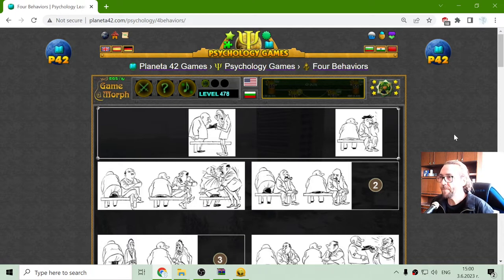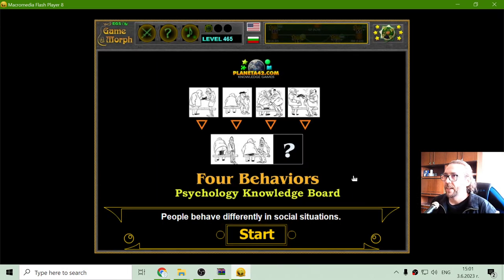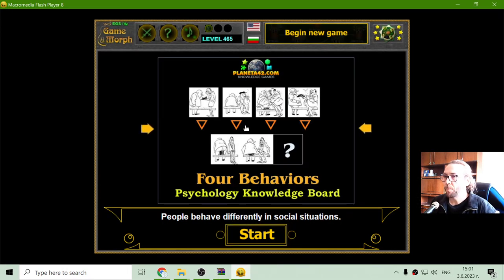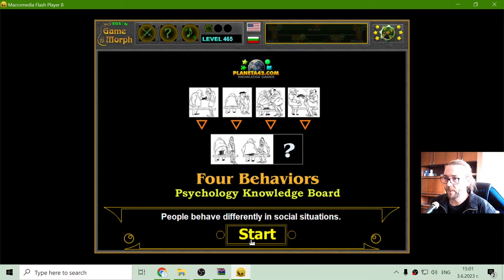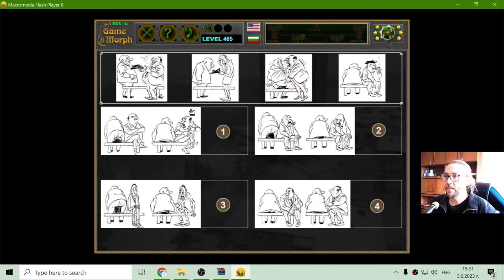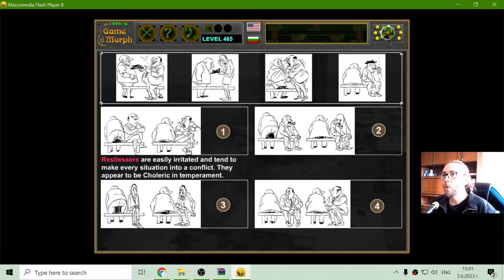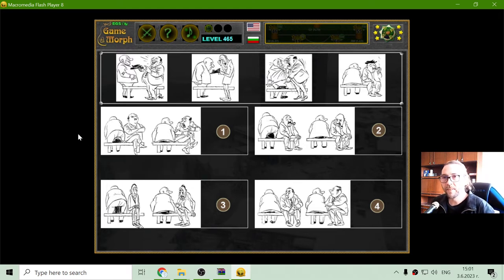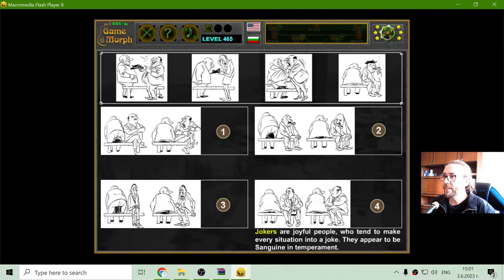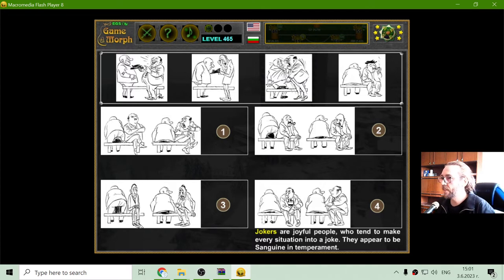The next Bitstrup Tile game that I play is the Four Behaviors. People behave differently in social situations. This is the four main behaviors where we have one scene where a person is sitting on a bench and another person is sitting on the first person's head. This second person may behave in four different ways.